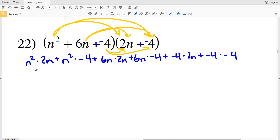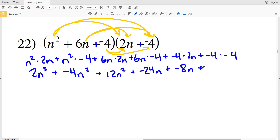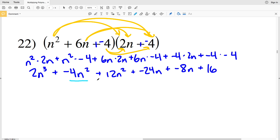n squared times 2n is 2n cubed. Then negative 4 times n squared is negative 4n squared. Plus 6n times 2n is 12n squared. Plus 6n times negative 4 is negative 24n. Then negative 4 times 2n is negative 8n. And negative 4 times negative 4 is positive 16.